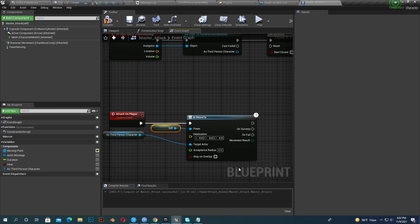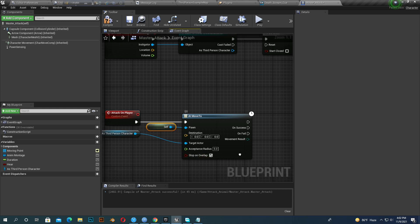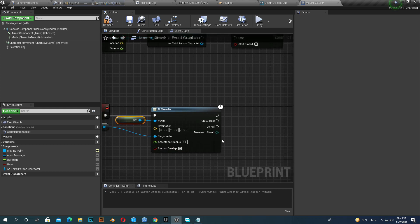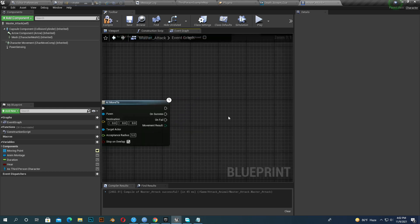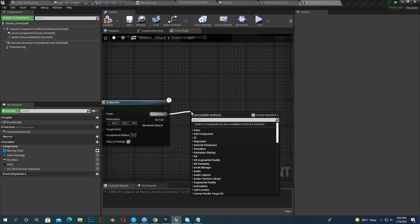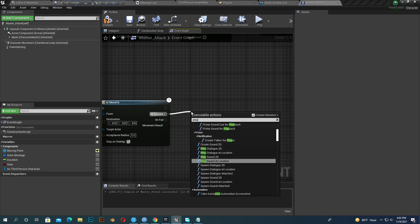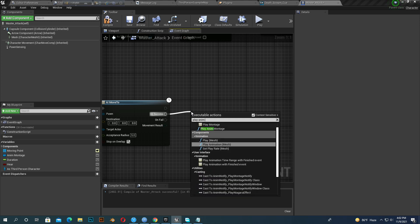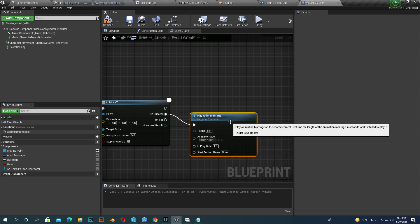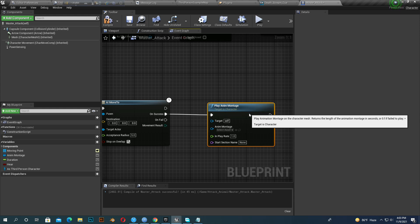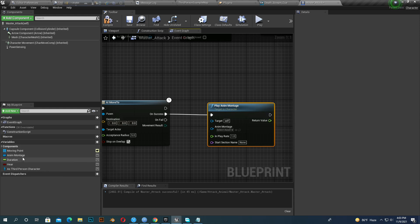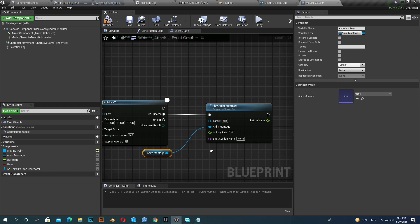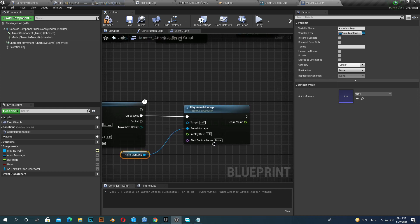Yes, on success add play anim montage. We want to play a montage and add it with anim montage.